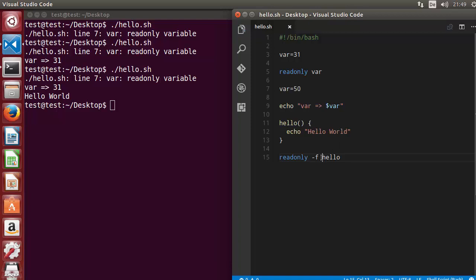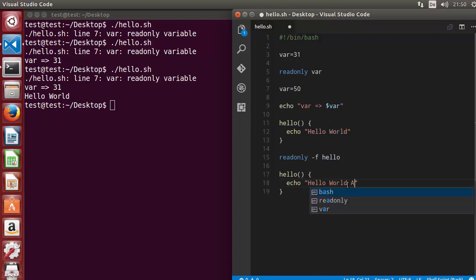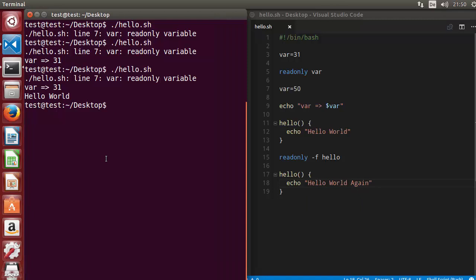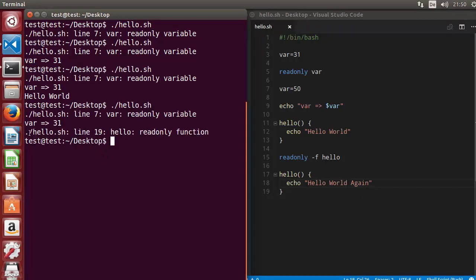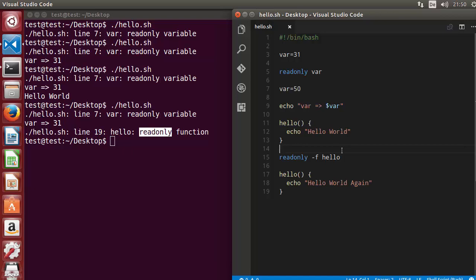You need to use the '-f' option in order to make a function readonly. Now whenever you try to overwrite the function — for example, creating another hello function with 'echo hello world again' — and run the script, you can see a warning at line 19 saying 'hello: readonly function'. It tells you the line where the error is coming from and confirms the function cannot be overwritten.